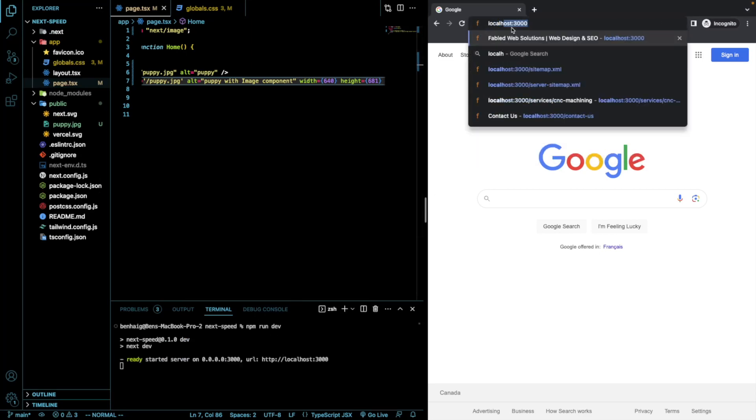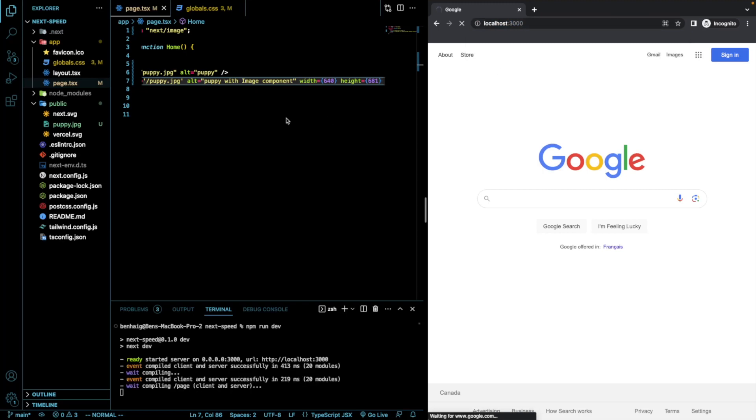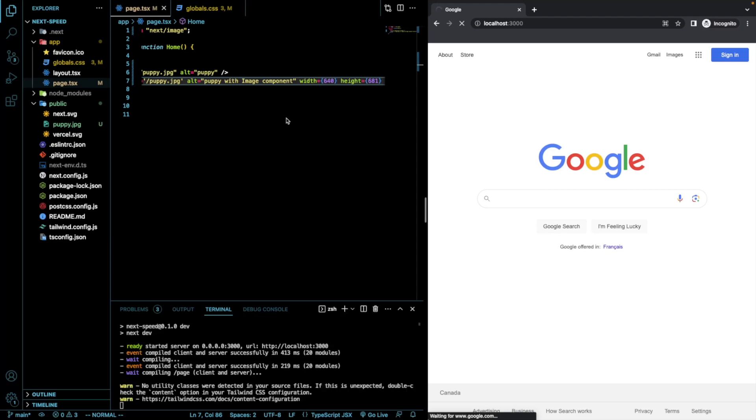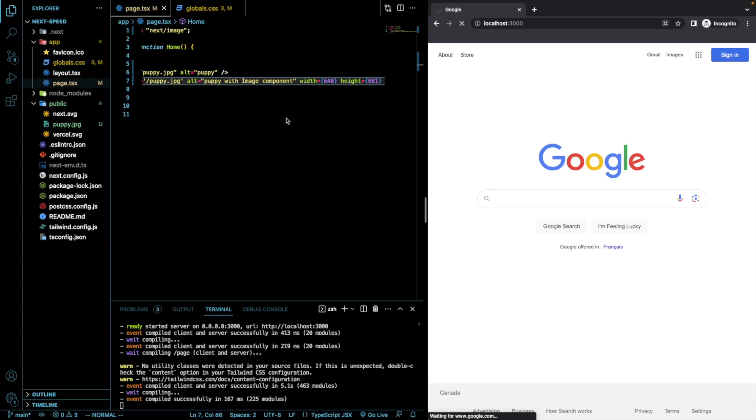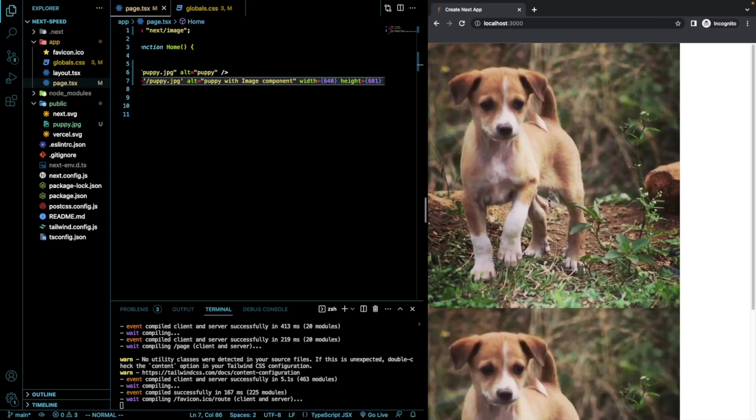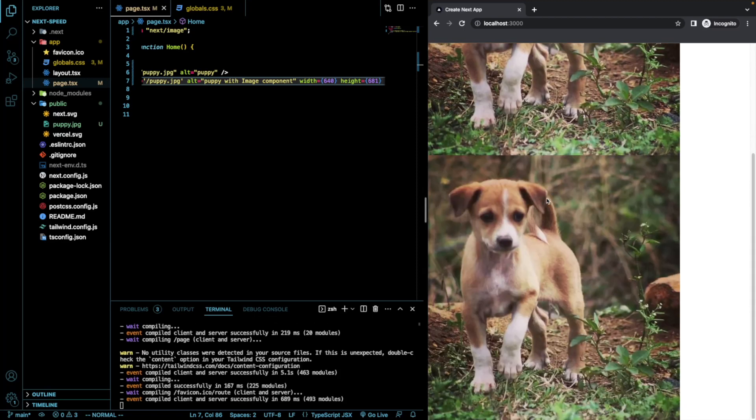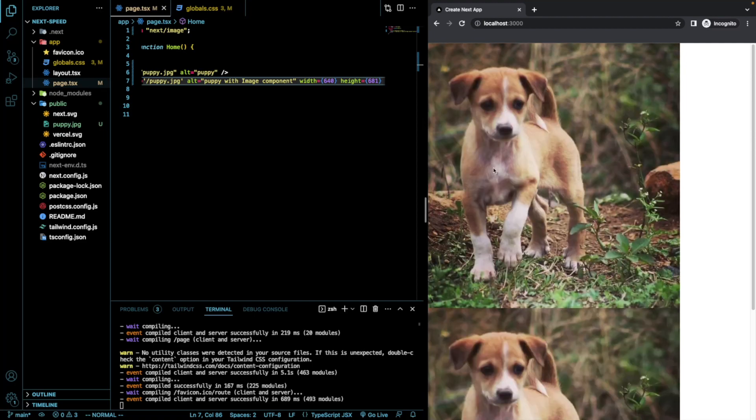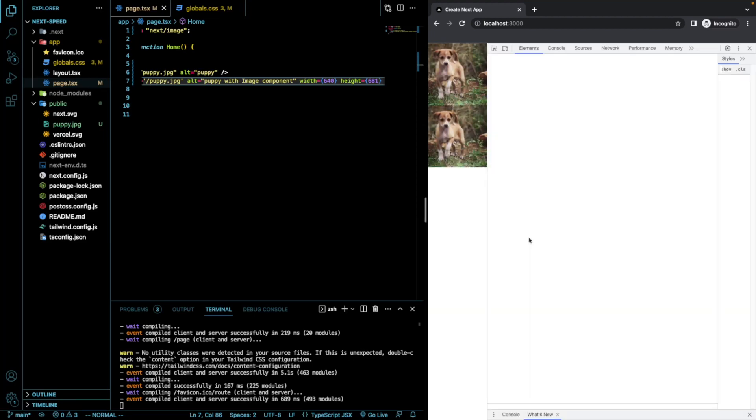I'm going to go localhost 3000. Okay, perfect. So, now we're going to see our two images as expected. However, let's inspect them and see what's going on.